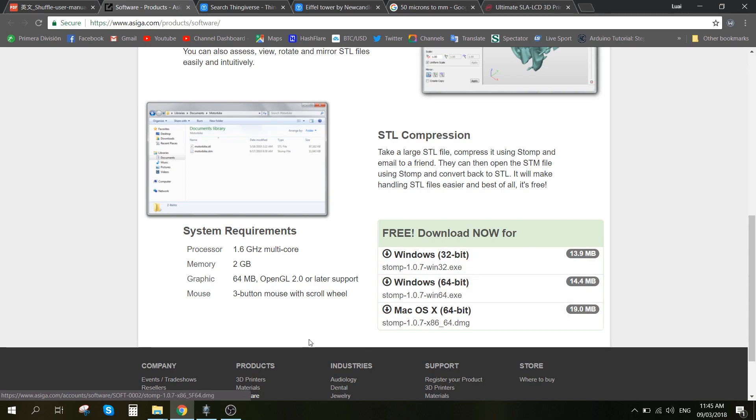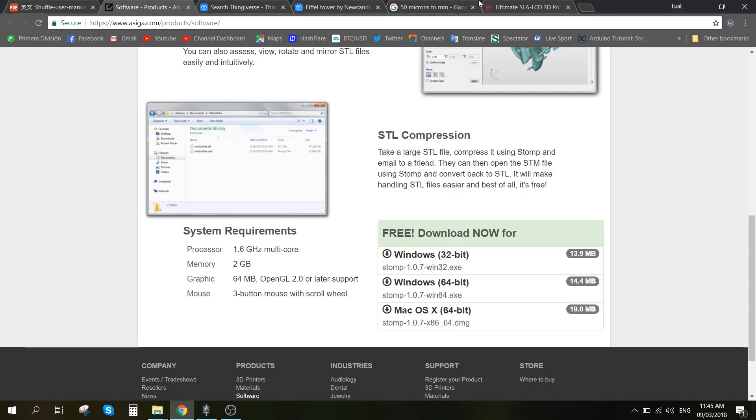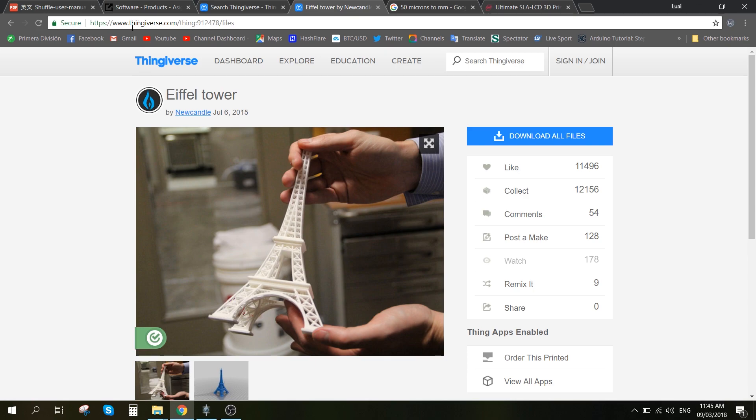After installing that, we can open the software, Stomp, and I have chosen to print the Eiffel Tower. So I just downloaded it from Thingiverse.